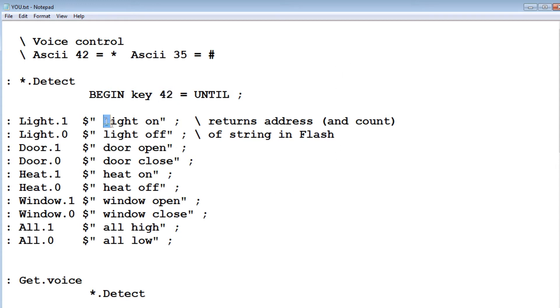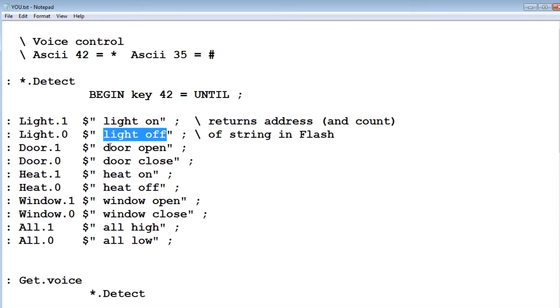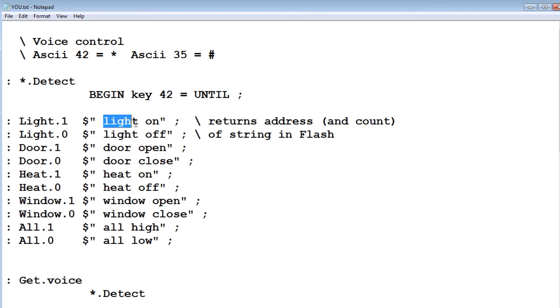So here's all my commands that I want to match. So it's my light on, light off, door open, door closed. Those are the commands I'll send using my app. And if it matches that, then it will turn on the appropriate GPIO pin.